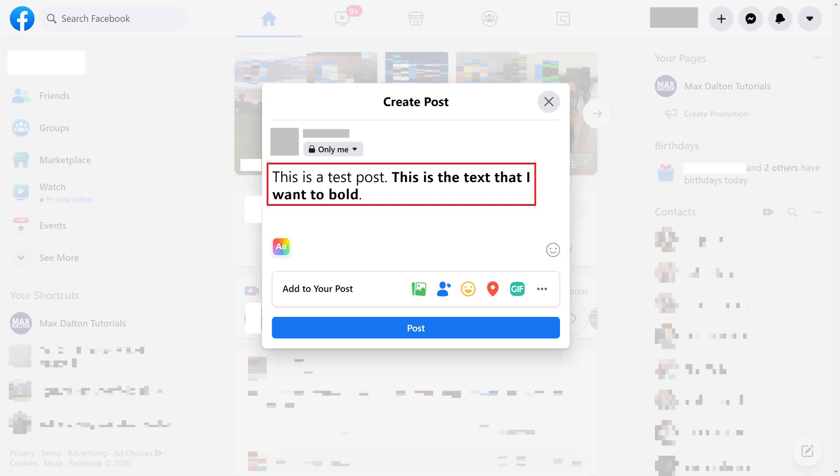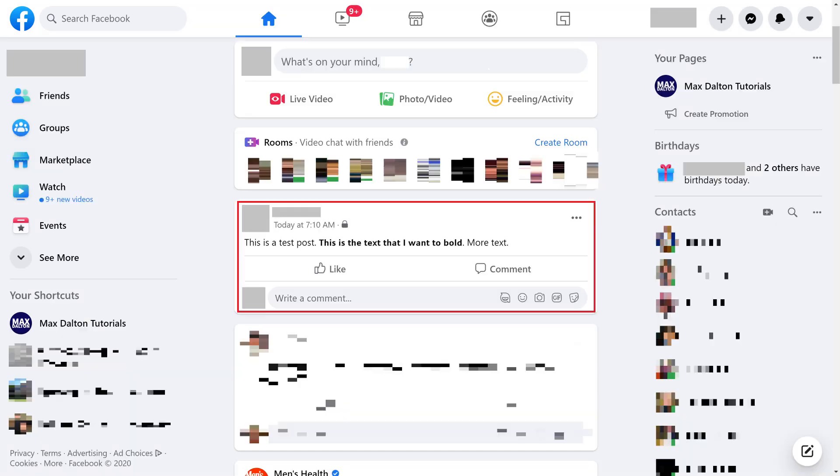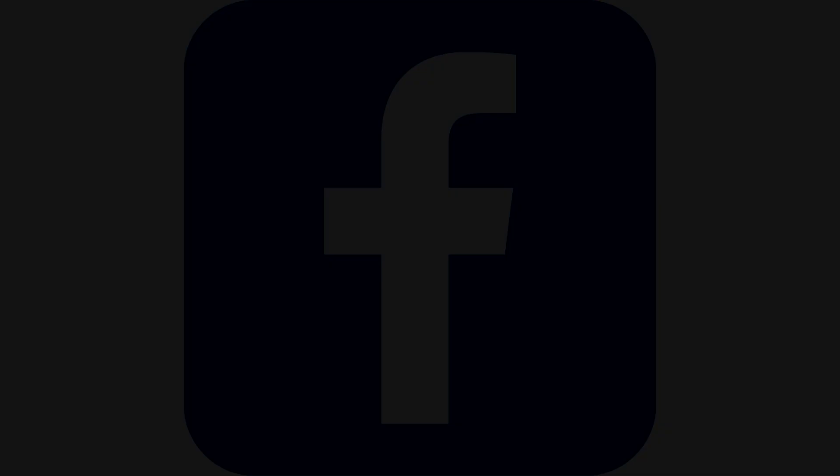Step 4. Now navigate back to your Facebook post and paste your copied bold text. The bolded text will appear in your Facebook post and will be visible to everyone else after you share it. Repeat this process to add additional bolded text to your post.